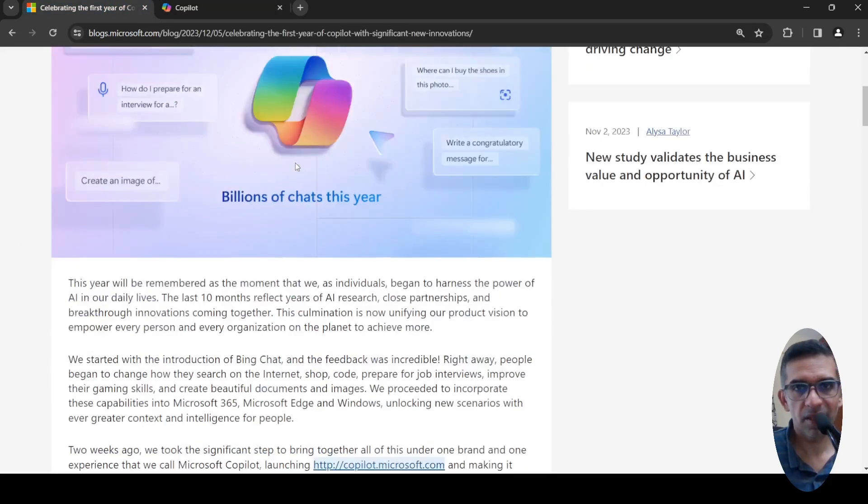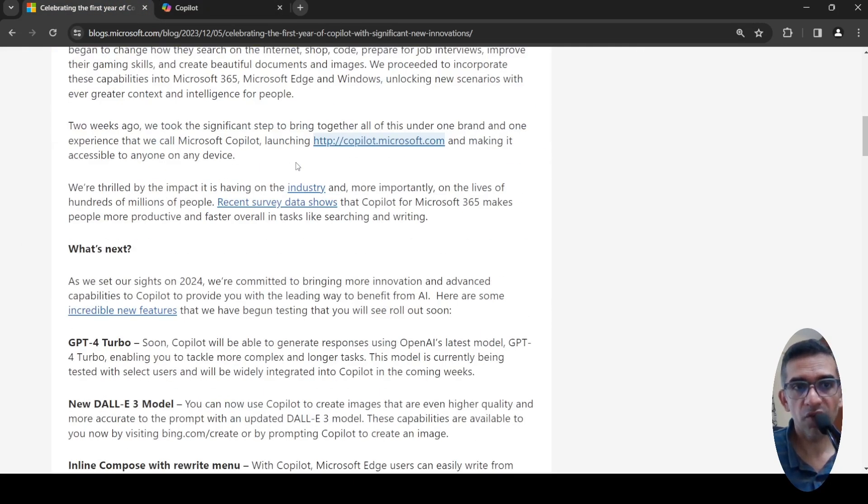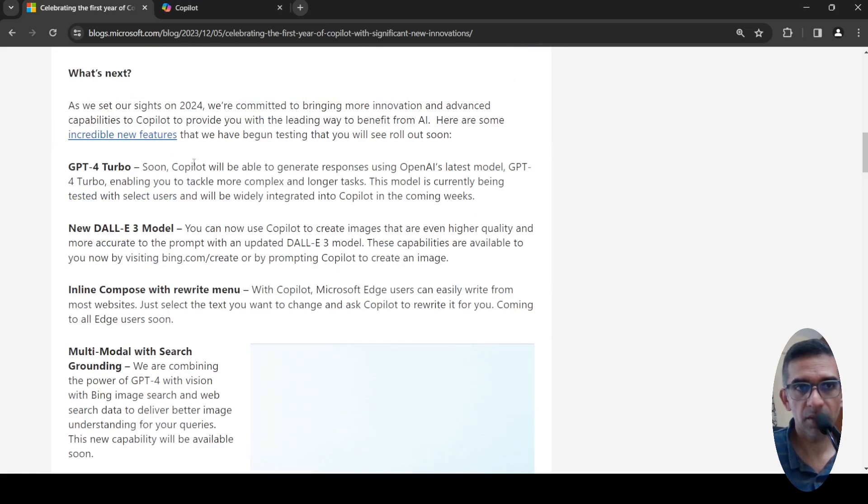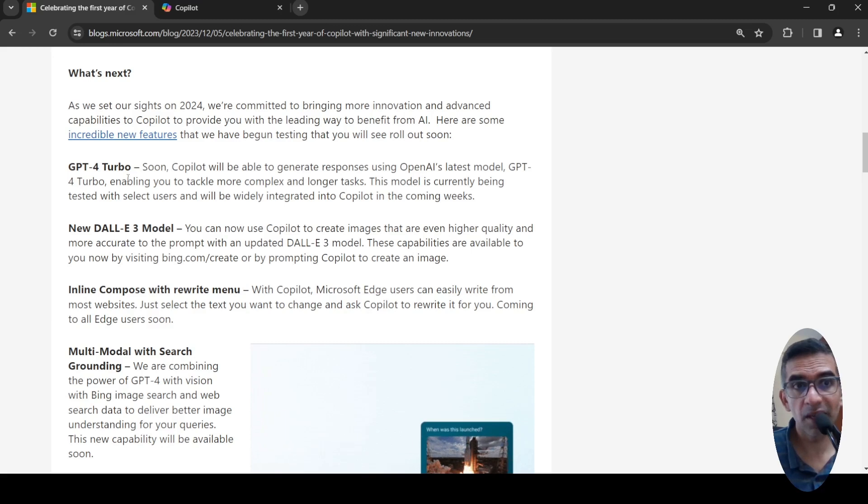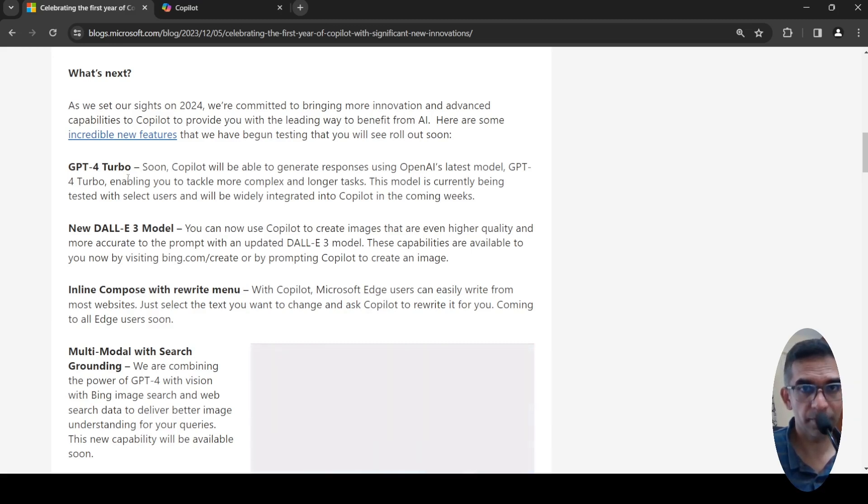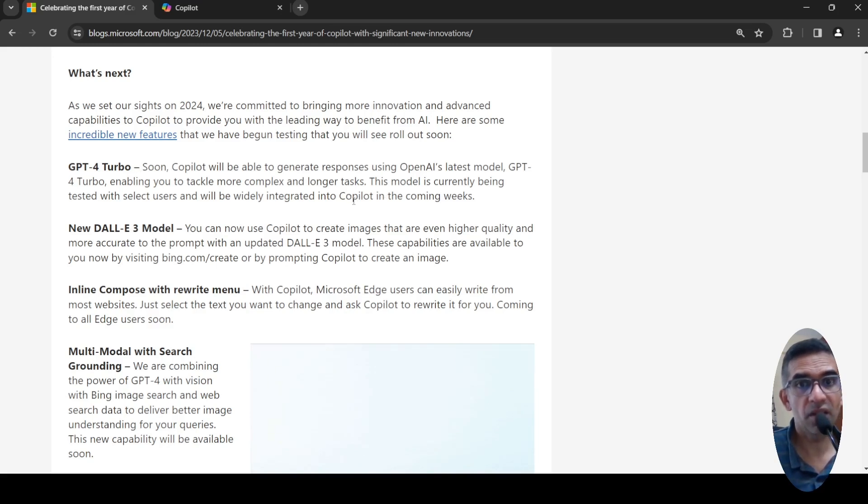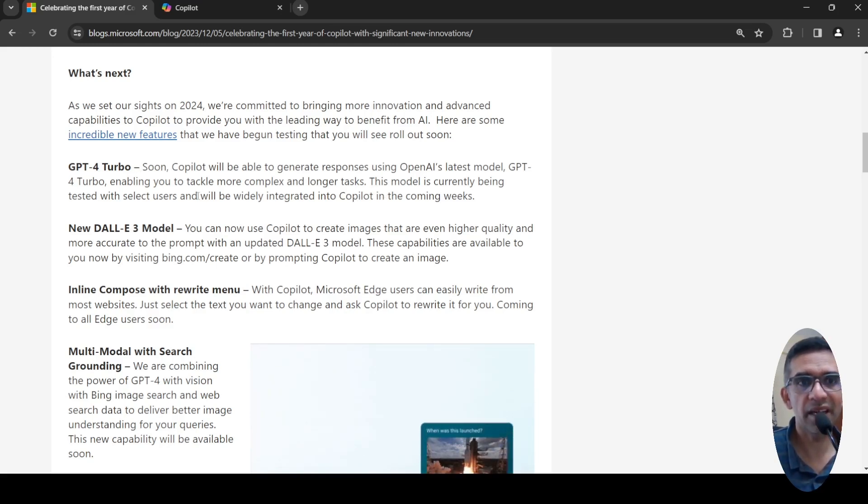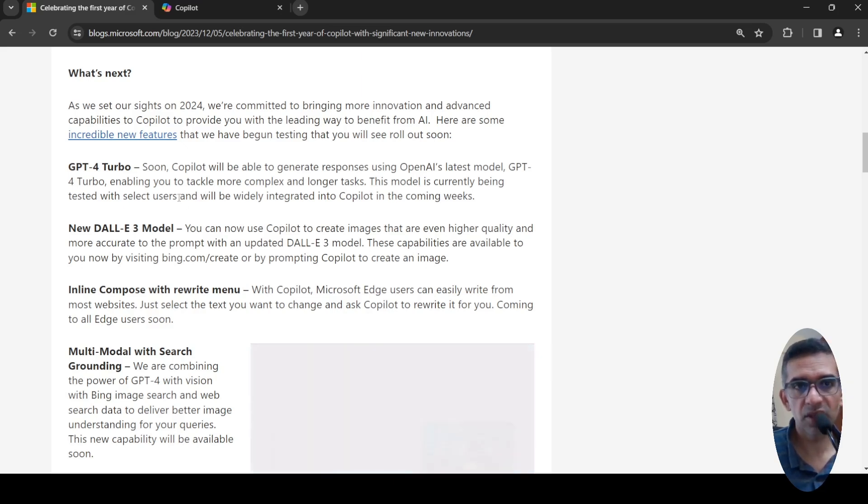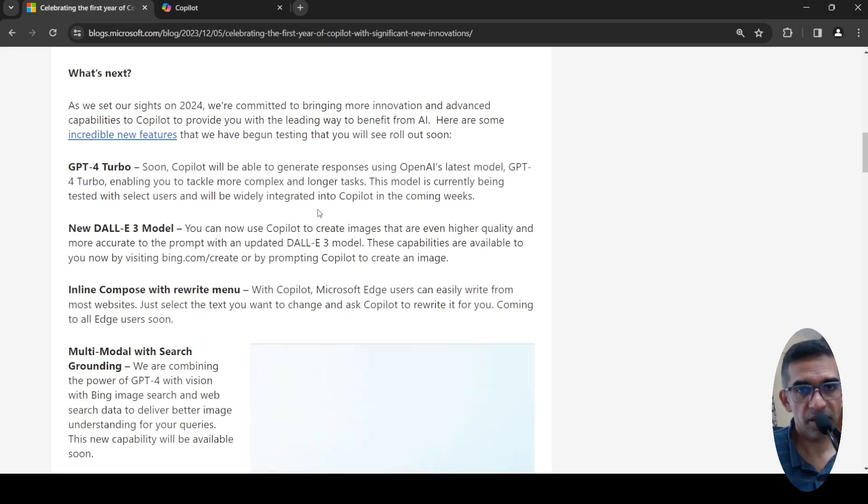Copilot will be able to generate responses using OpenAI's GPT-4 Turbo very soon. They are saying this is going to come in the coming weeks. It is currently being tested with select users, but it is going to come very soon.